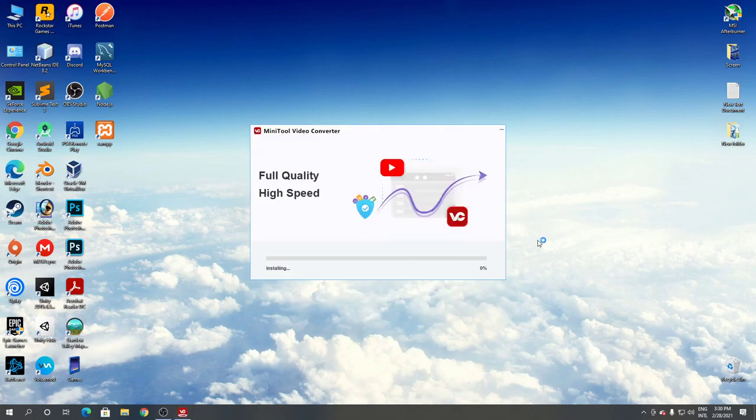And now it's installing MiniTool Video Converter. You can skip this part of the video.